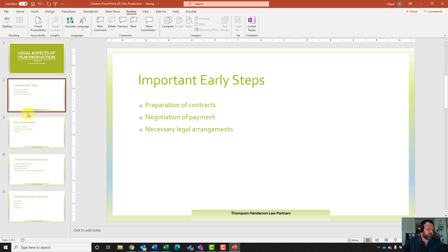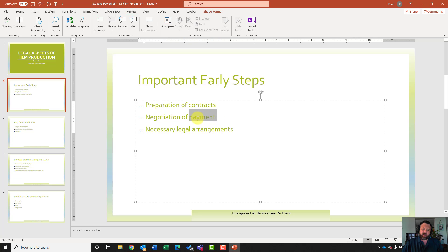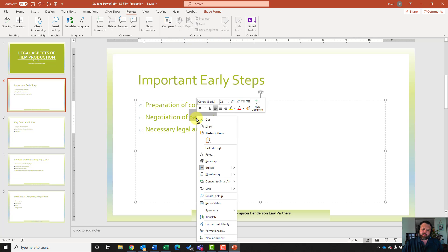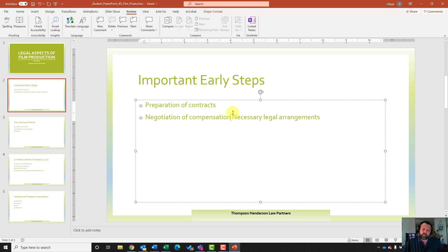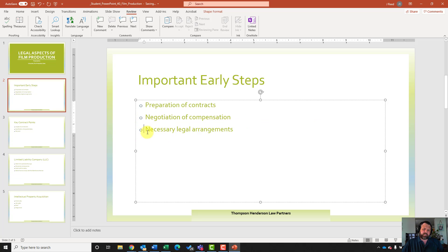Let's go back to slide number two. It wants us to use the thesaurus to change 'payment' to 'compensation.' Where it says negotiation of payment, highlight 'payment,' right click on it, and click on synonyms. Then go to where it says compensation. If for some reason it brought up an extra line, just hit enter and it'll go back to where it needs to be.